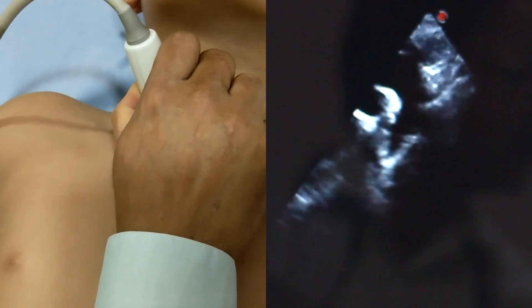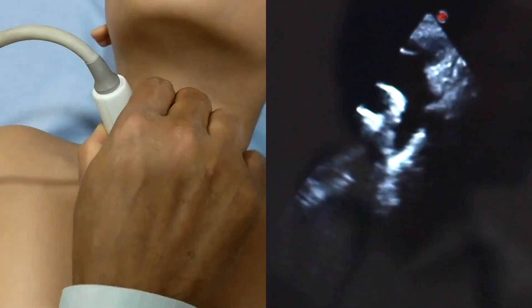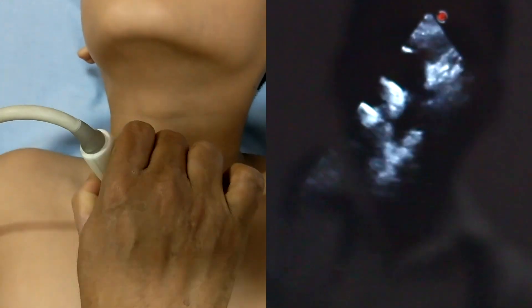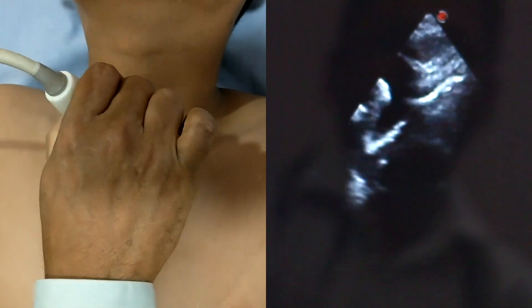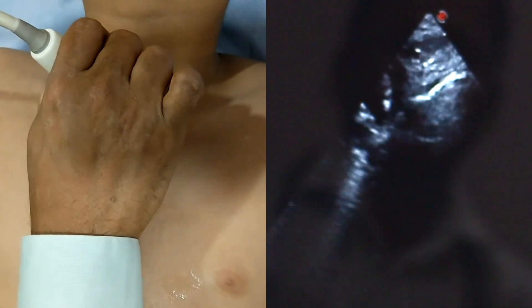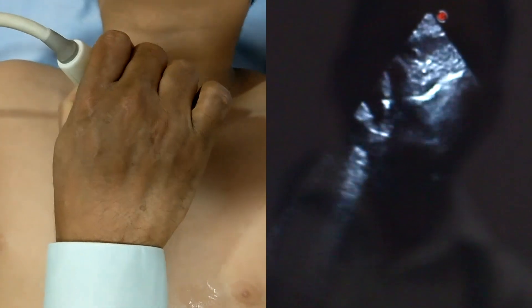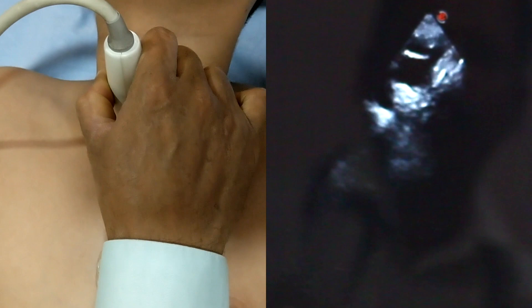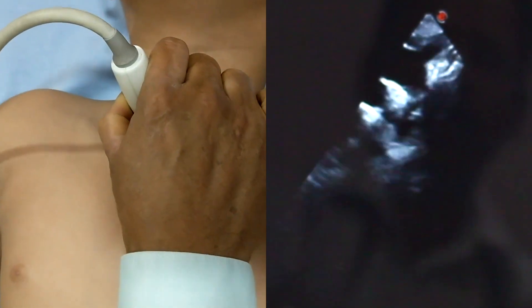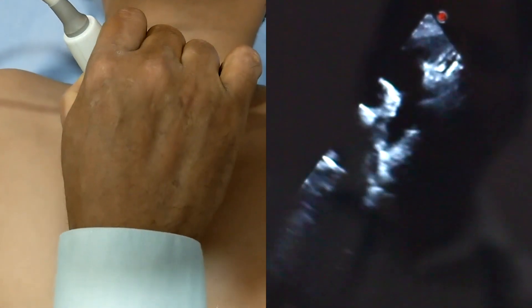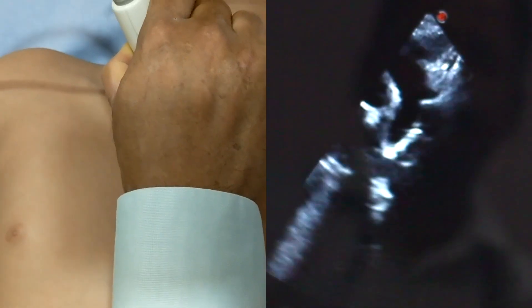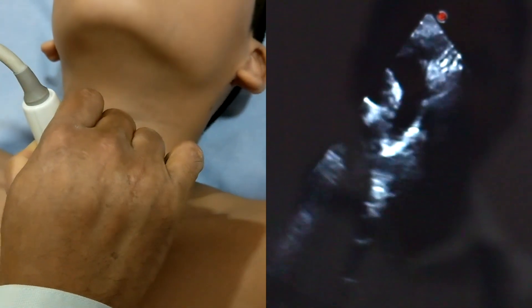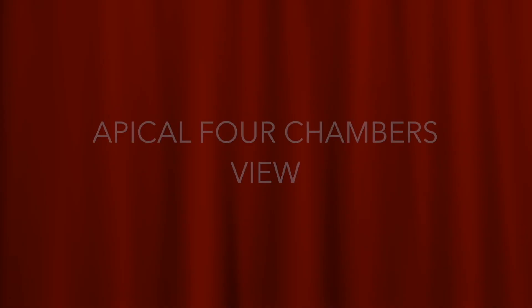The left subclavian artery and right subclavian artery are visible, and the middle structure is the pulmonary artery. With this probe position, all crucial information about the aortic arch level can be obtained from this echocardiographic view. To get the best resolution, tilting the probe slightly clockwise and anticlockwise is very important.